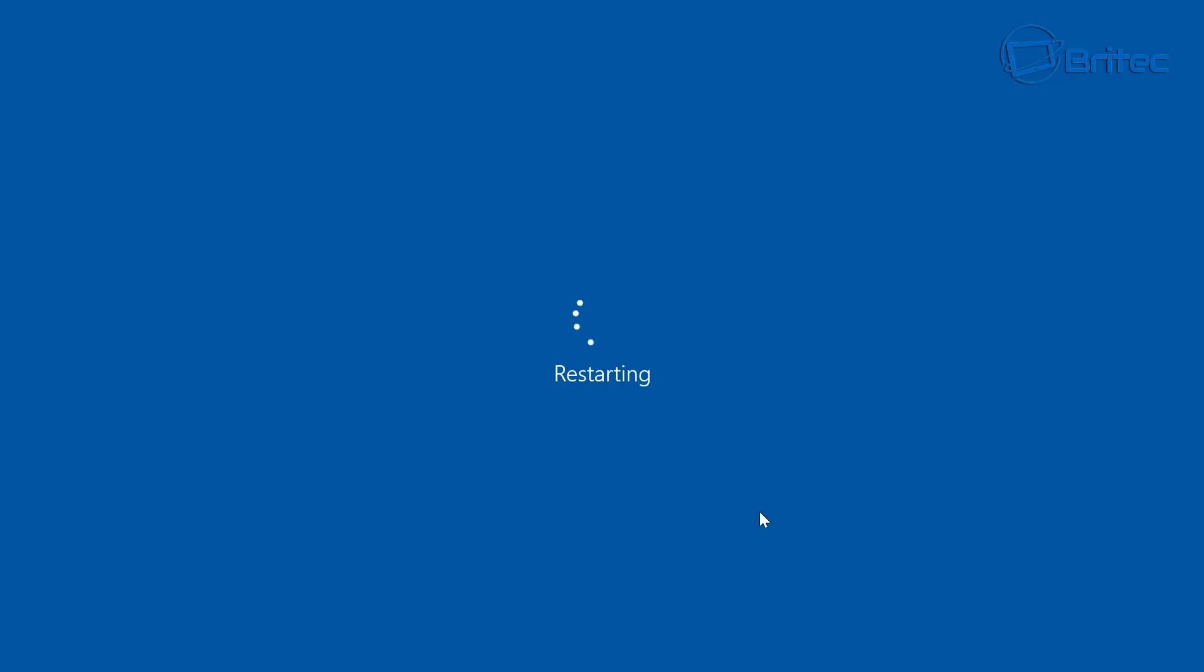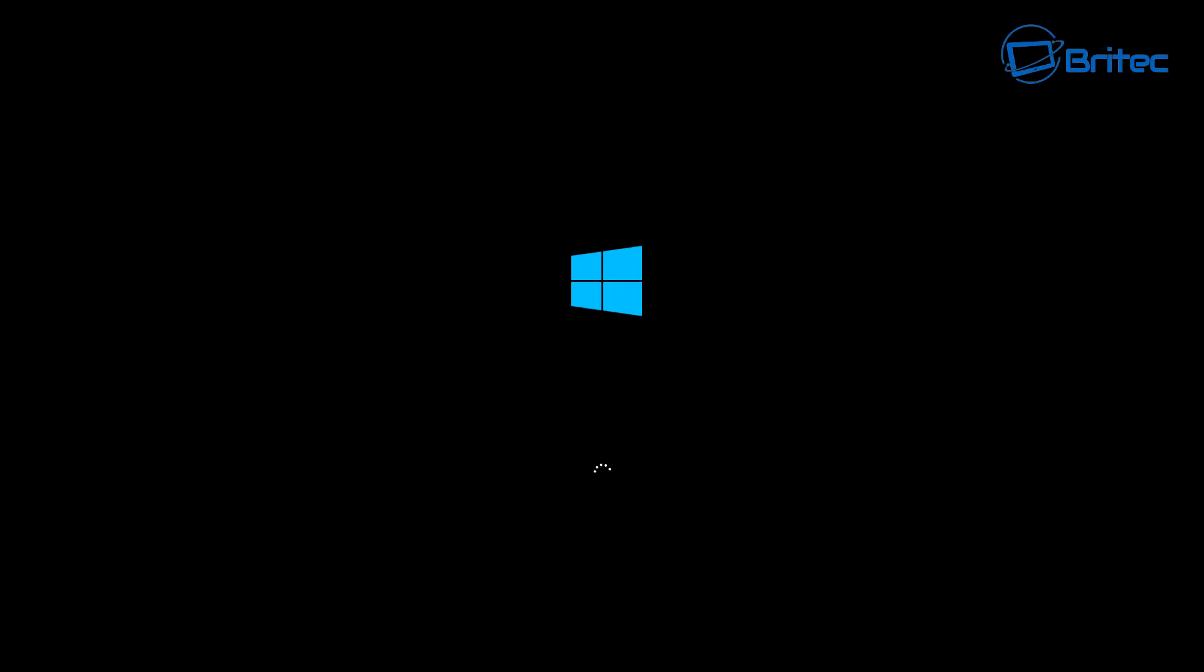And there you go, the GRUB menu has now been removed and we have now got our Windows 10 the way it was when we first started our dual boot.